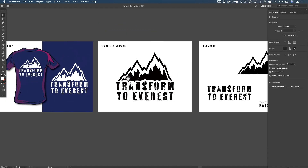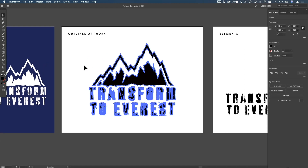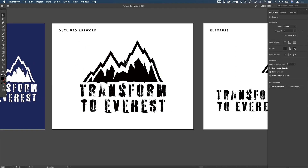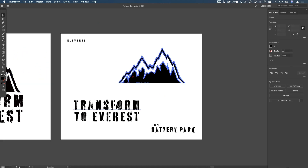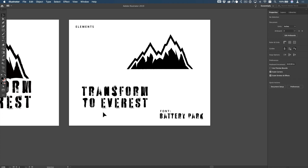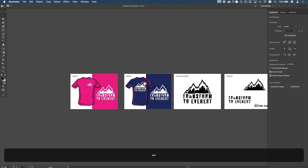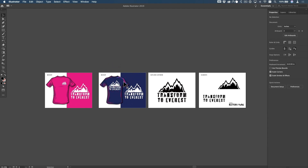I'll send the outlined artwork — everything broken apart — for the printer to use. I also broke apart the elements without outlining the font so the client can use it in slideshows. That's how I got everything ready to send to the client. Now let's step way back and I'll show you how I got to this point.